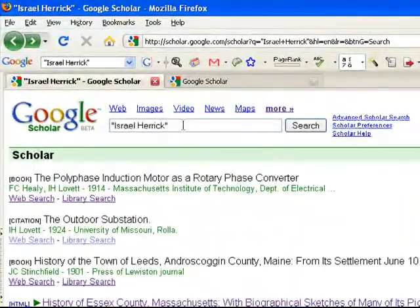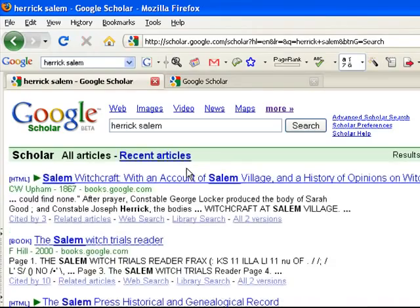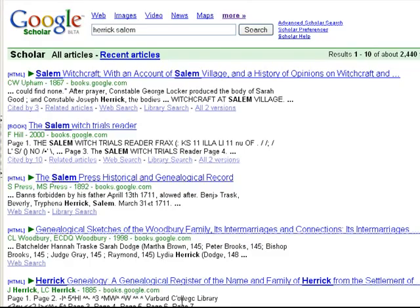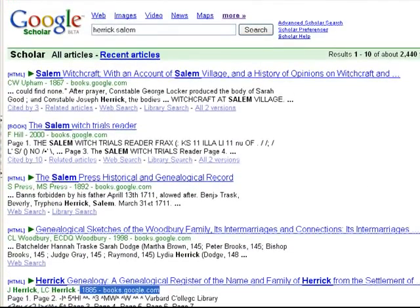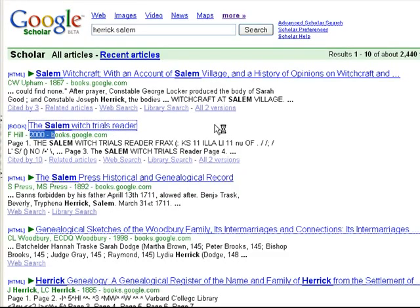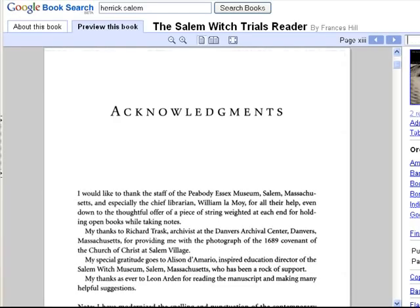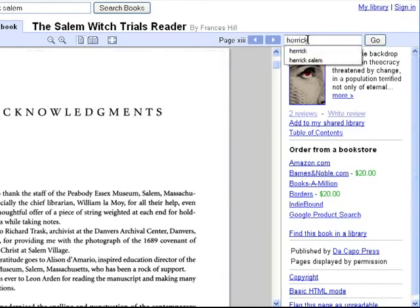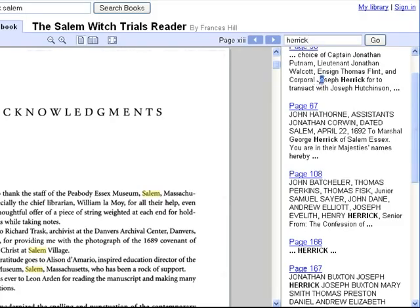Now I'm going to show you a few different types of searches. I know the Herricks were in Salem during the Witch Hysteria, and you can get a lot of information for that. Kind of interesting — this book here, I actually paid for the book and now it's free on the internet. And here we've got a book that's still in copyright. There's always a chance you'll be able to view the results from Google Books.